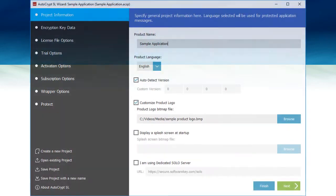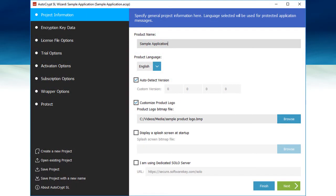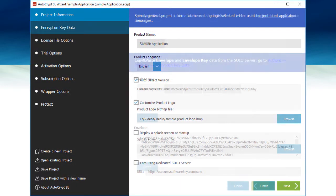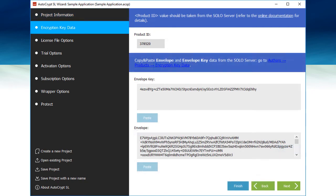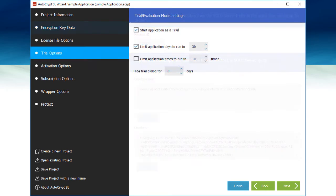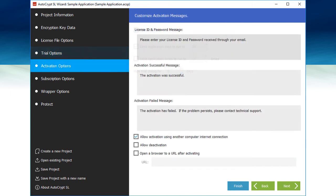Let's see a quick demonstration of the process. First, you will use the ACSL wizard to enter some basic information and settings. This includes linking your project to SoloServer by entering your unique encryption key data assigned by the server. You can choose several settings, such as whether you want your application to start as a trial, and also you can customize some of the text on the license dialogs.